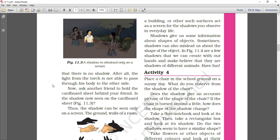All the light from the torch cannot pass through your friend's body. Now, ask another friend to hold the cardboard and stand on your first friend's back side. Then, is the shadow seen on the cardboard sheet?